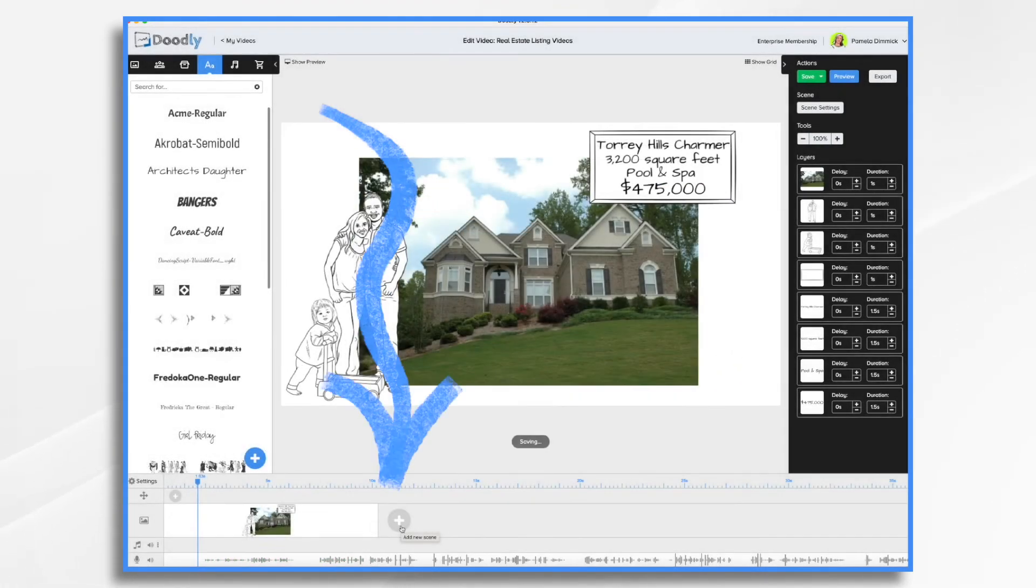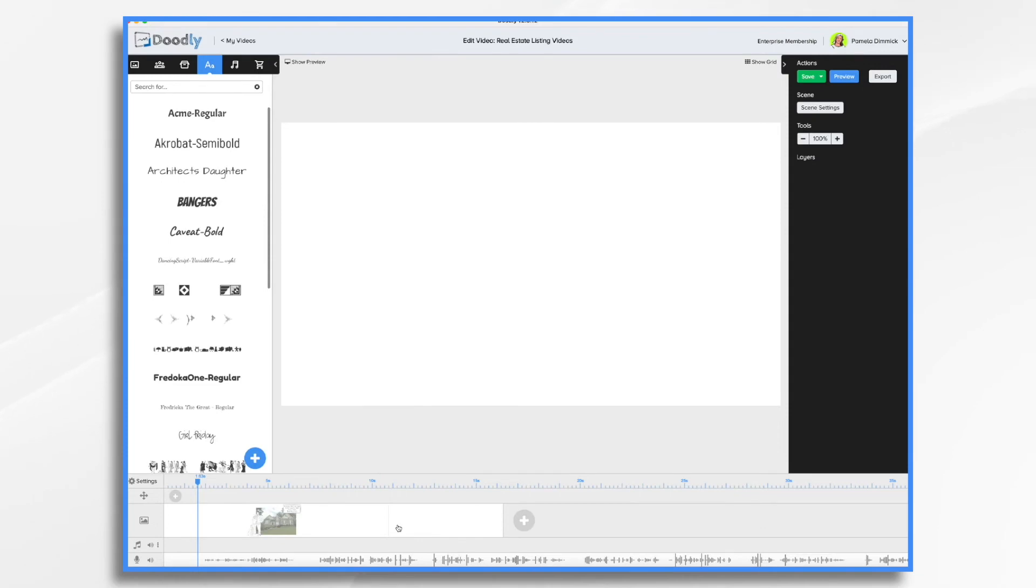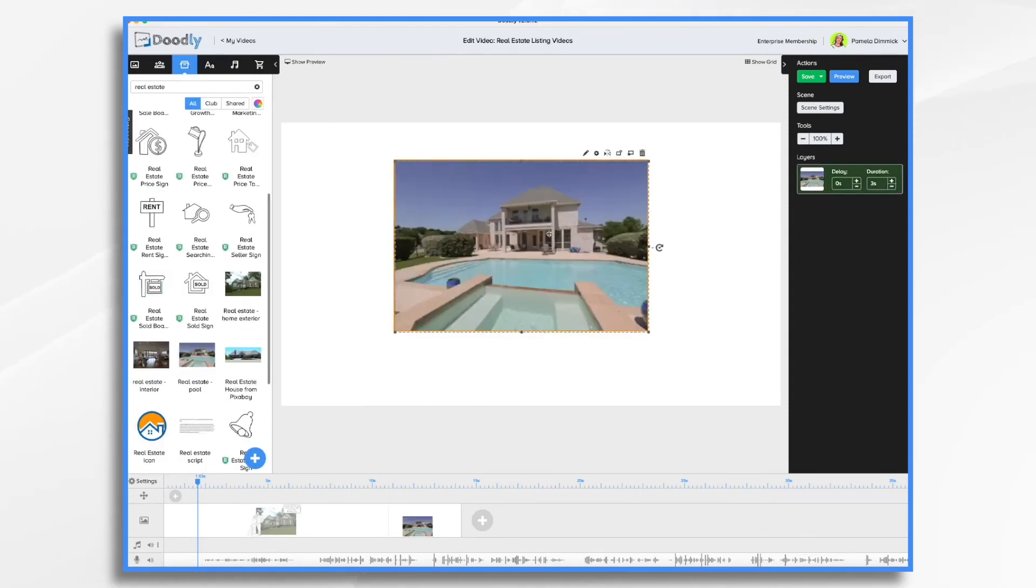To add additional scenes, click the add new scene button and continue building your video.